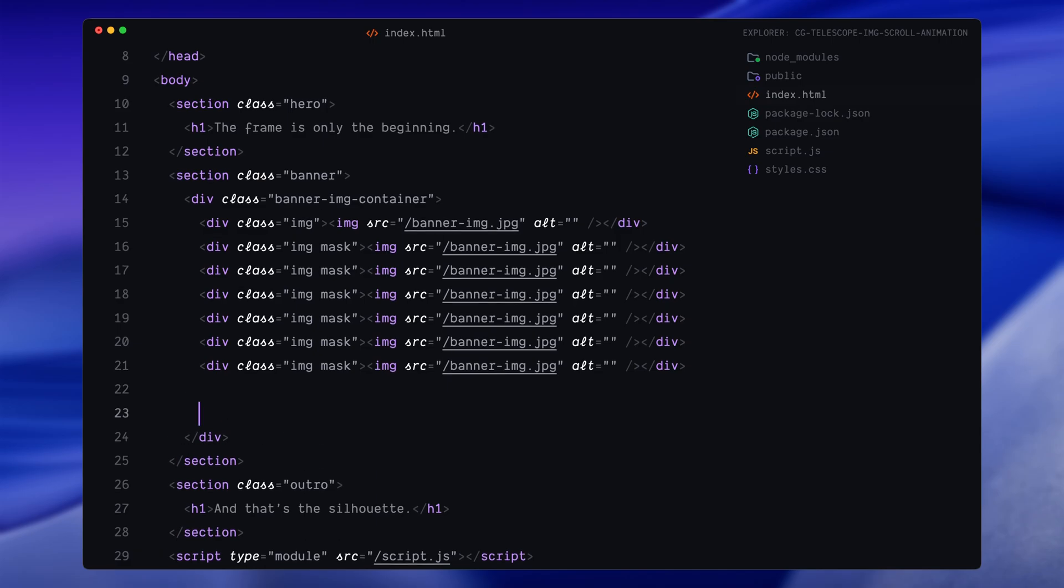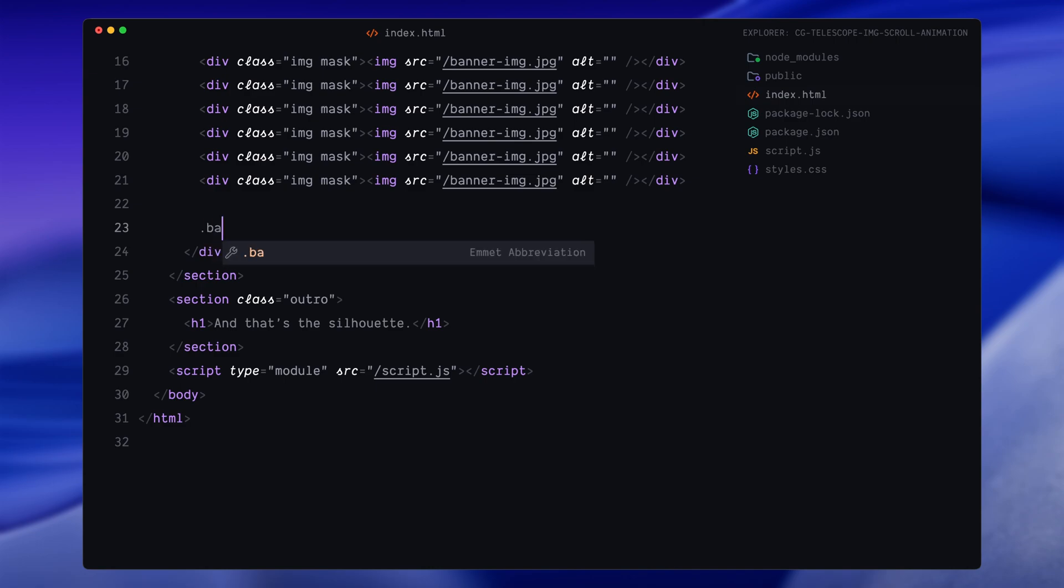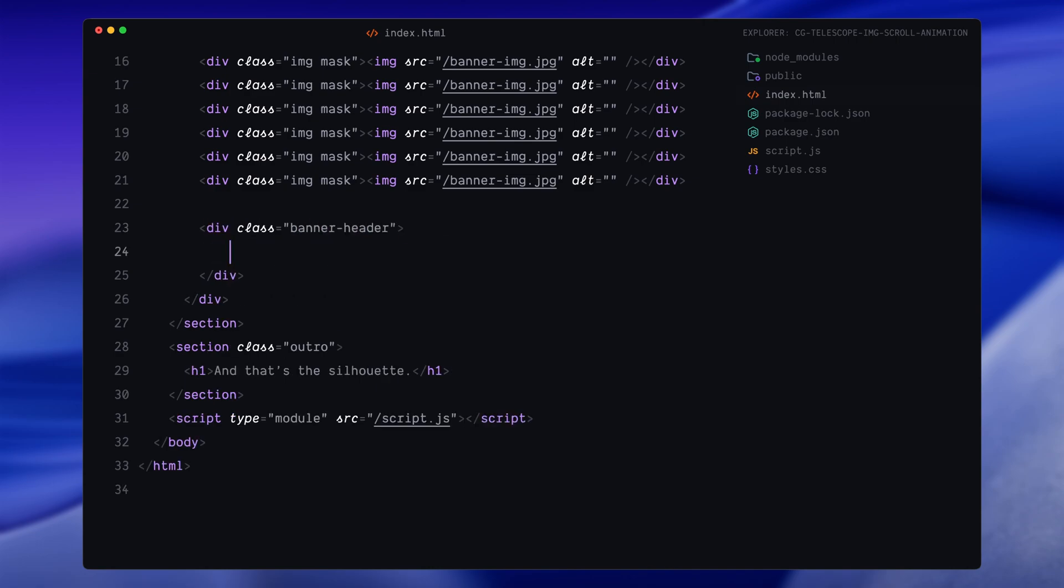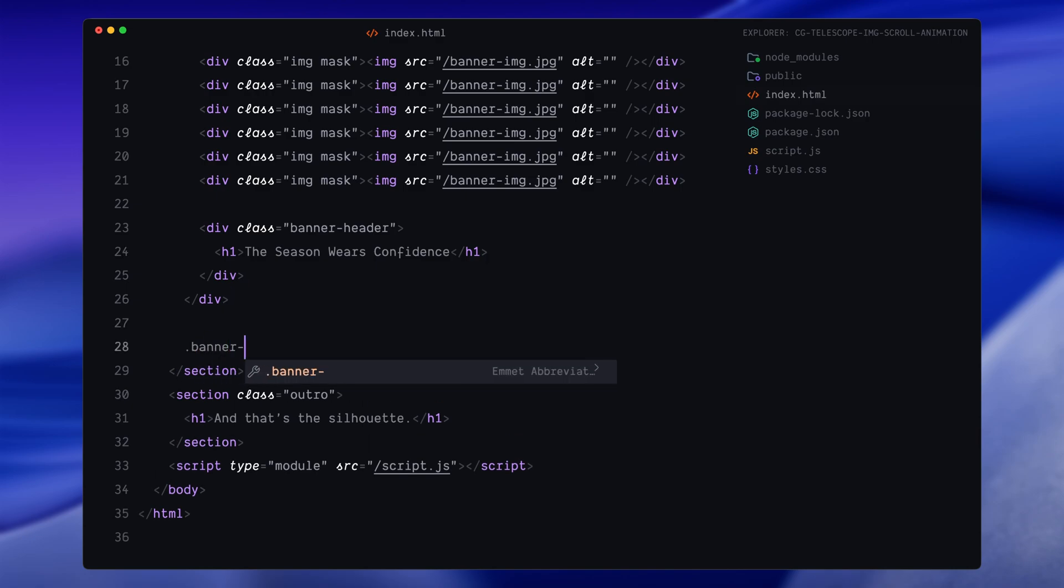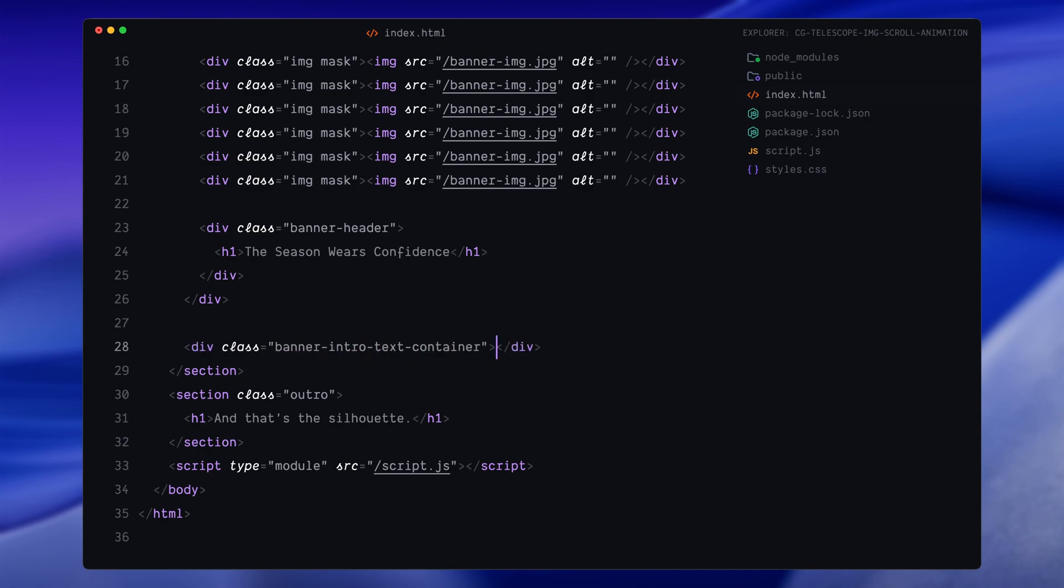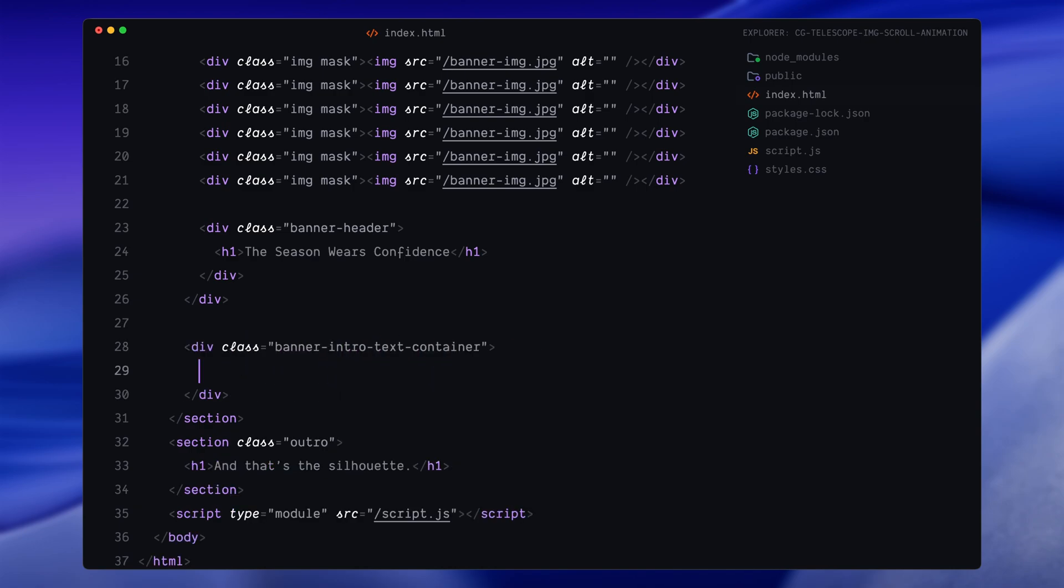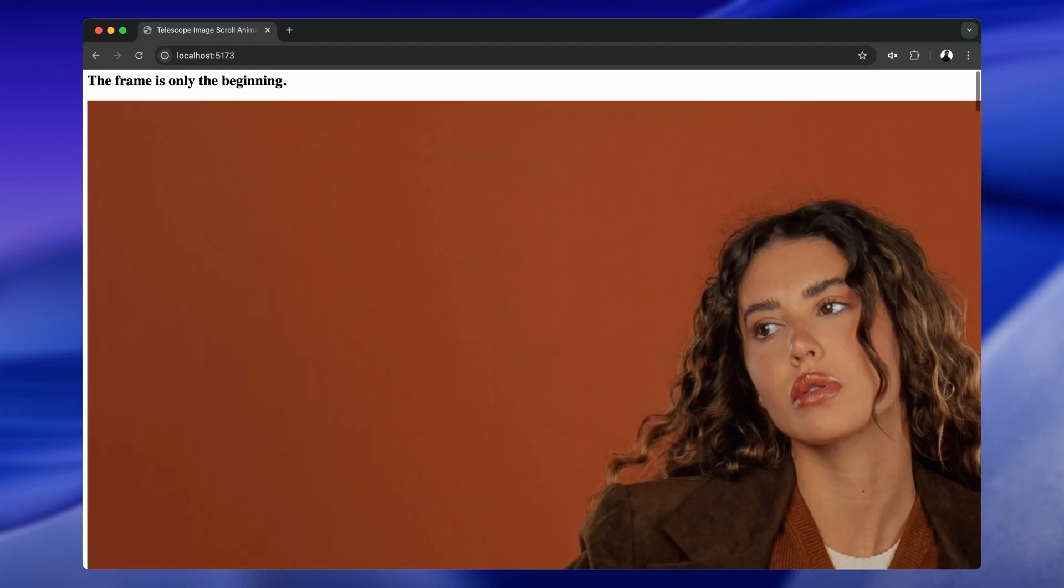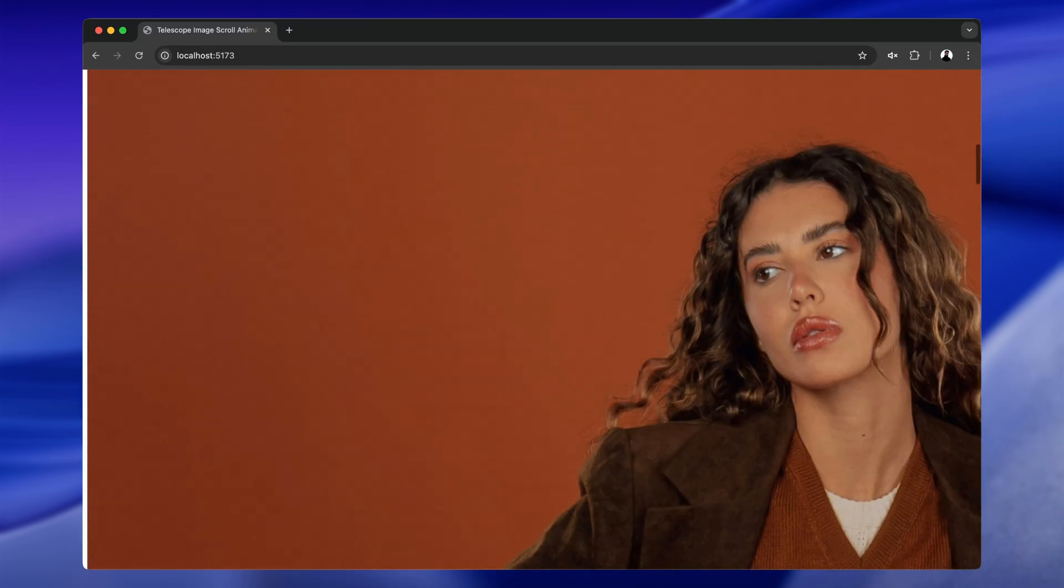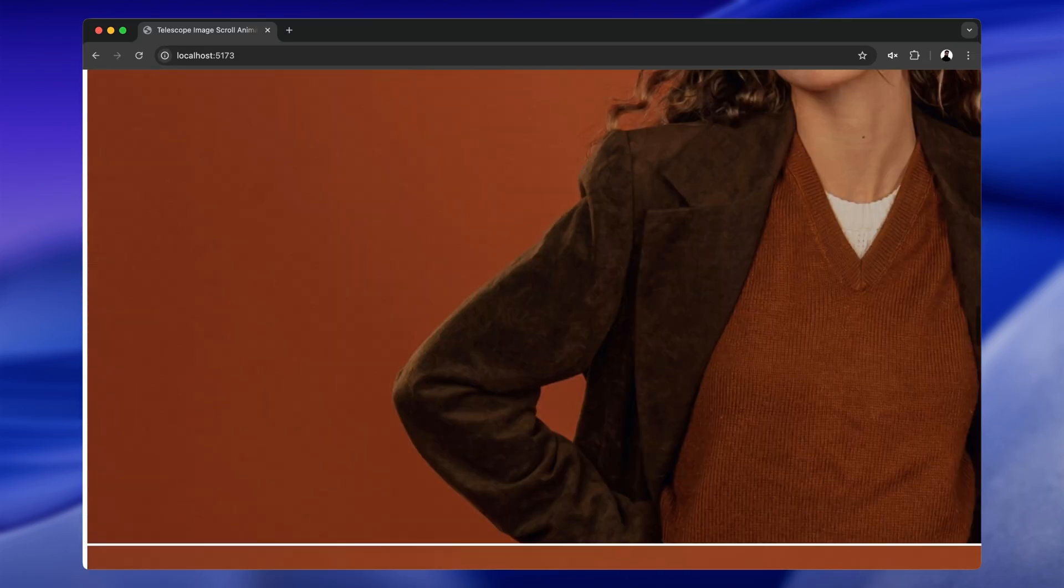Later in JavaScript, we'll assign each layer a slightly smaller initial scale value to create that layered depth effect as they scale up during scroll. Next, inside the banner-image-container, we'll add a div called banner-header. This will hold another h1 element which will animate in word by word as the scroll animation nears the end. Finally, outside the image container, we'll create one more div called banner-intro-text-container. This will hold the two intro words which slide away from each other at the start of the scroll. And that's pretty much all the HTML structure we need. Let's move on to styling everything with CSS.